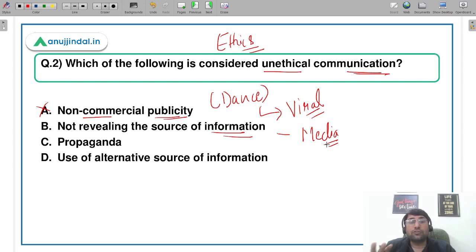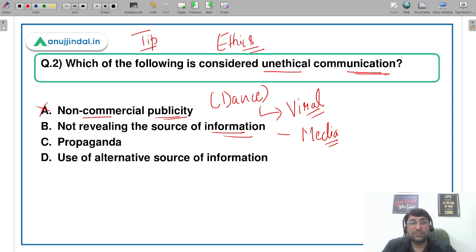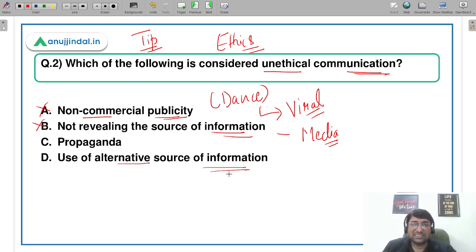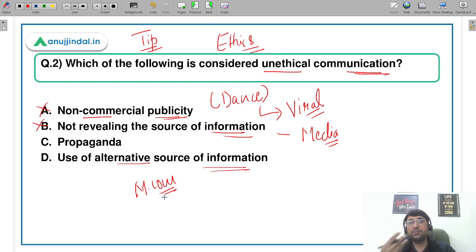अगर source of information हर जगह बताई जाए, unless required, उसके बहुत repercussions हो सकते हैं। Use of alternative source of information में भी कोई problem नहीं है — अगर आप यहाँ पढ़ रहे हैं और साथ में M.Com की faculty से भी पढ़ रहे हैं, तो ultimate objective तो यही है कि NET qualify हो। तो alternative source of information use करने में कोई problem नहीं है।